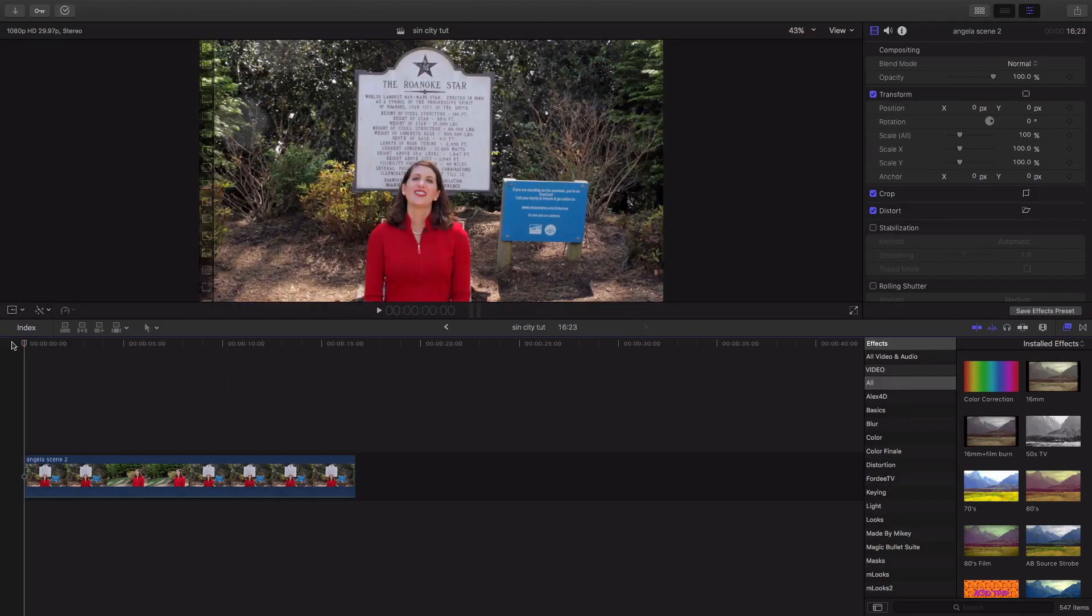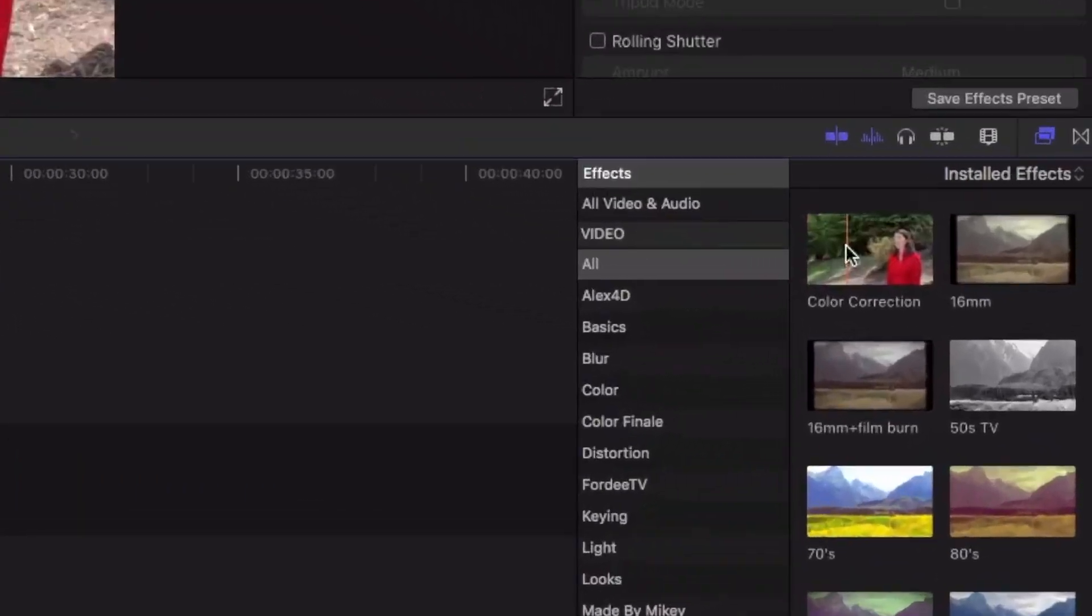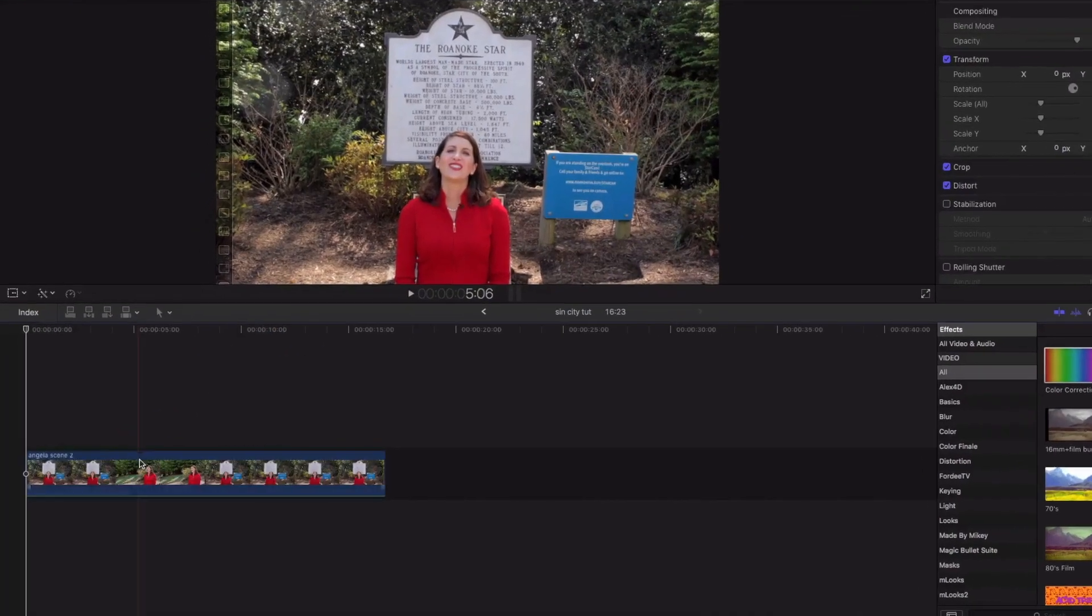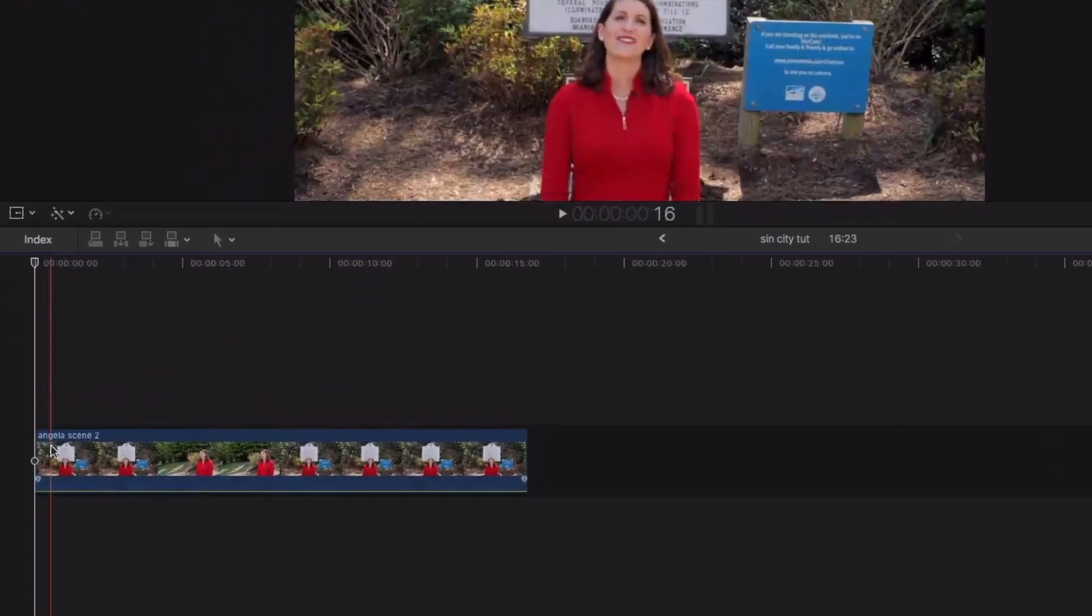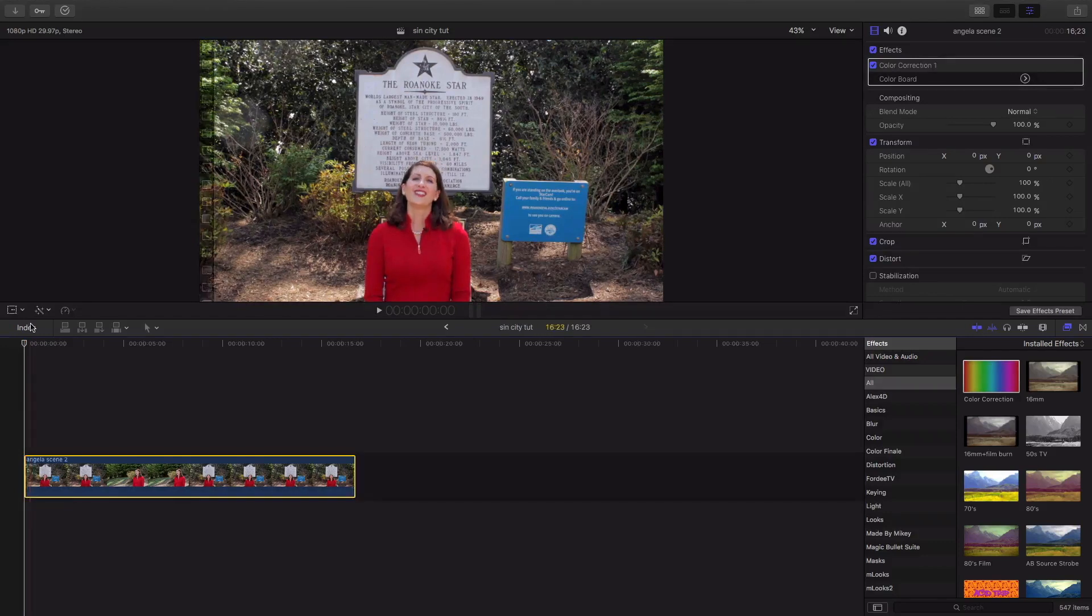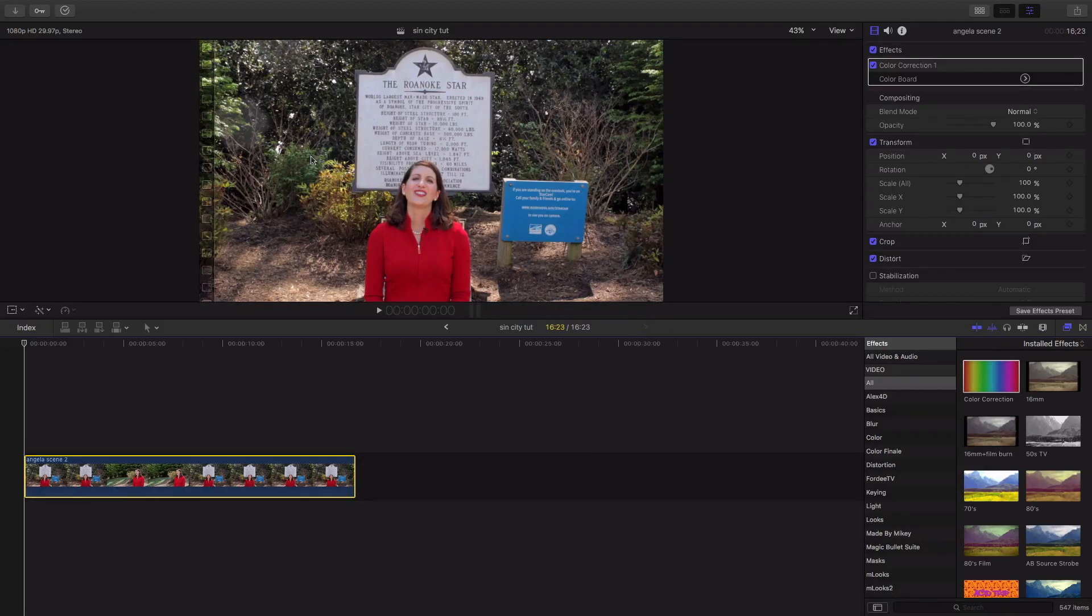What we're gonna do is once we have it loaded, I'm gonna come over here to the color correction and add that on top of our clip. Now, what we're gonna do is we're gonna wanna pick a color out of what we want to make pop out, and everything else is gonna be black and white. We got red, we got blue, we got green. I'm gonna go with red. I like the red in her shirt.